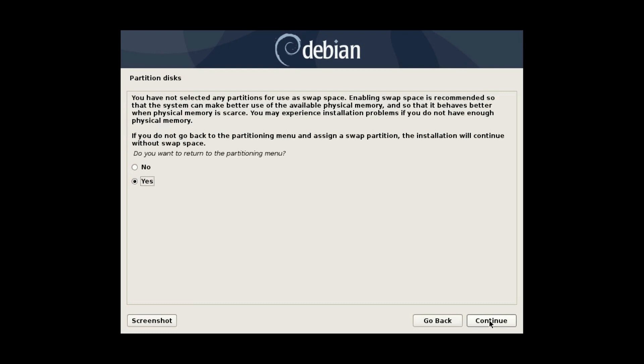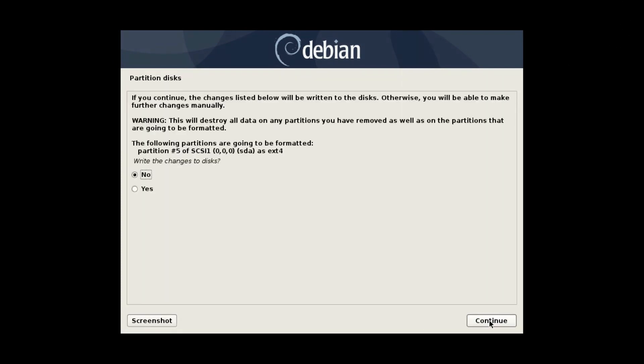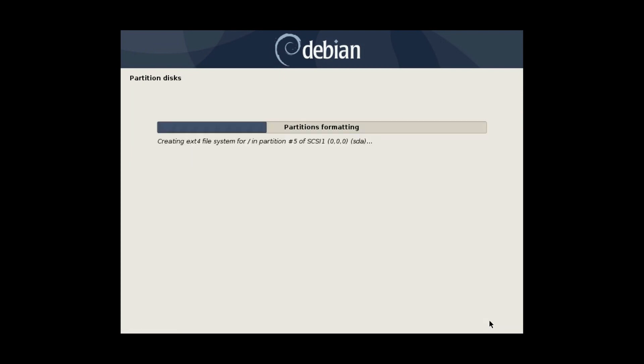This is a warning that I have not created any swap partition, but I have done that intentionally. I think it is better to use a swap file, it gives more flexibility. Watch my video on swap by clicking on this card. So I select no and press continue. Finally, select write changes to the disk.